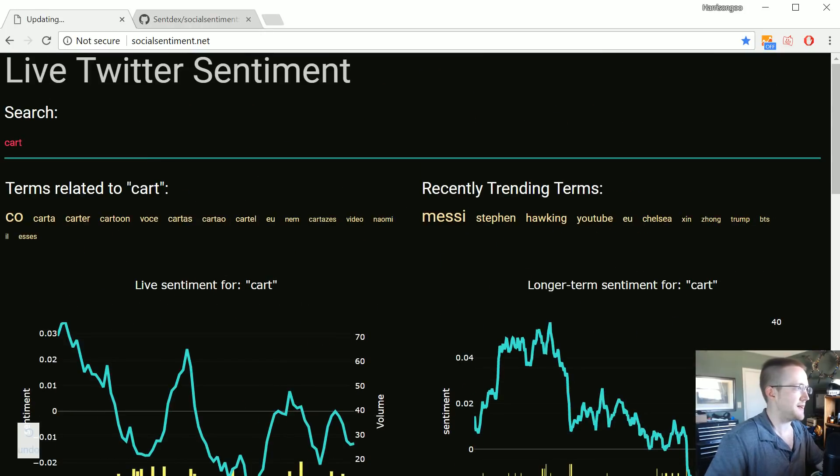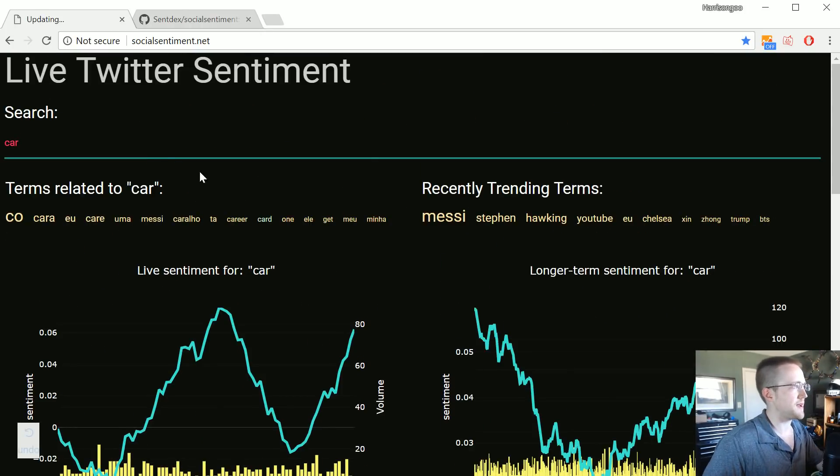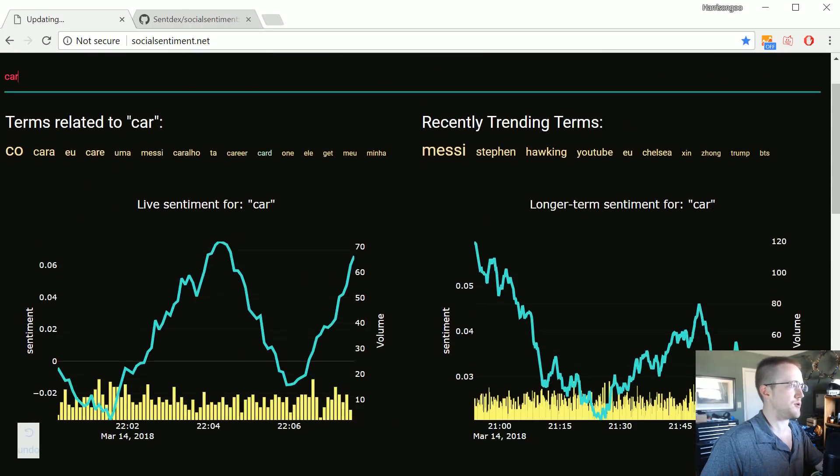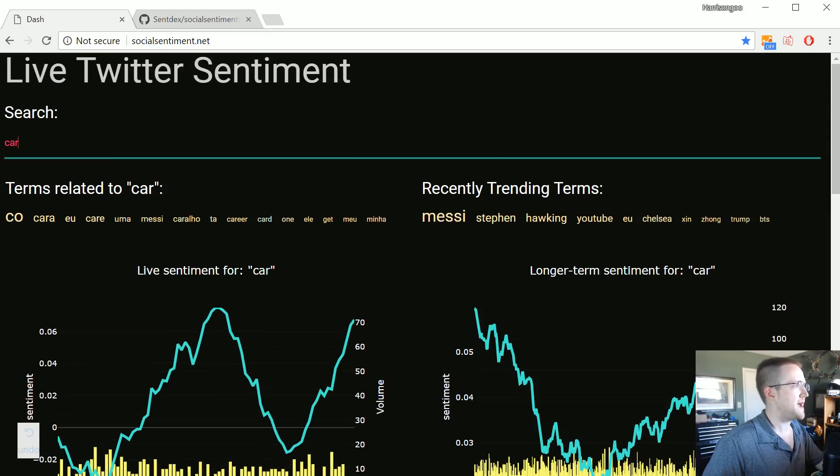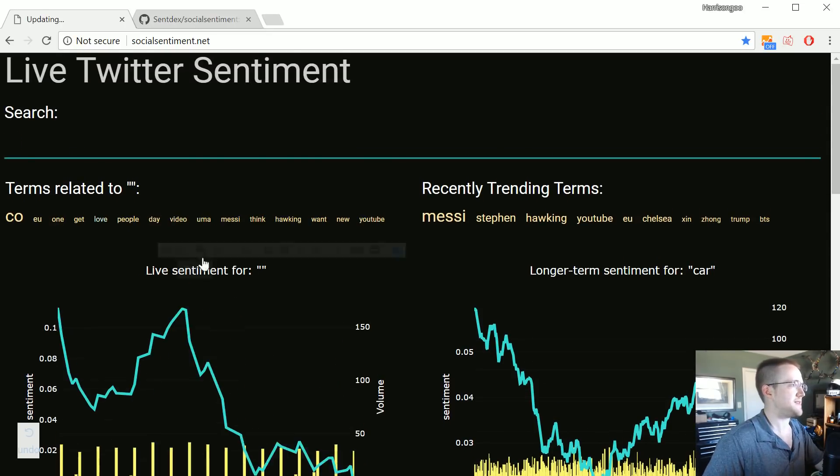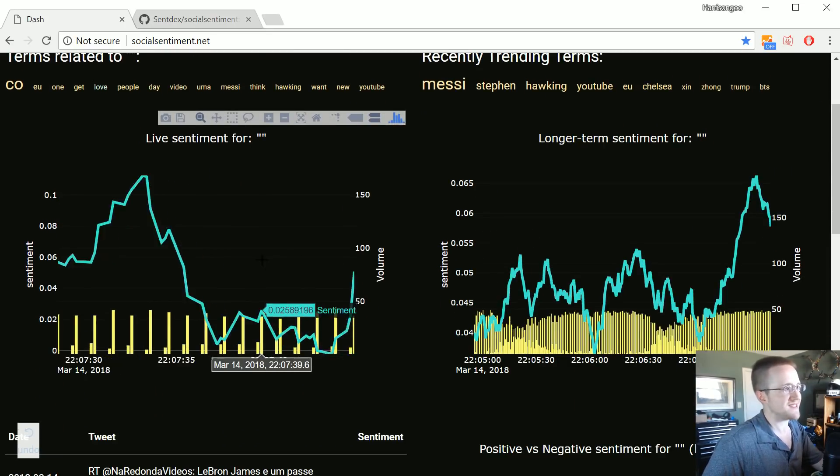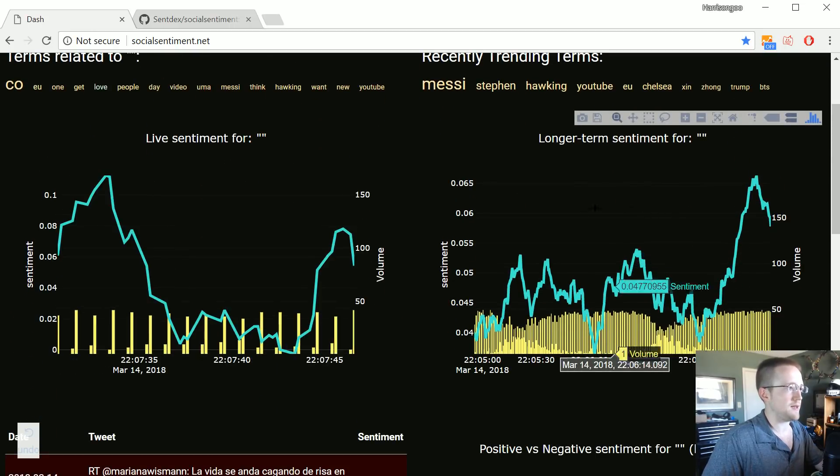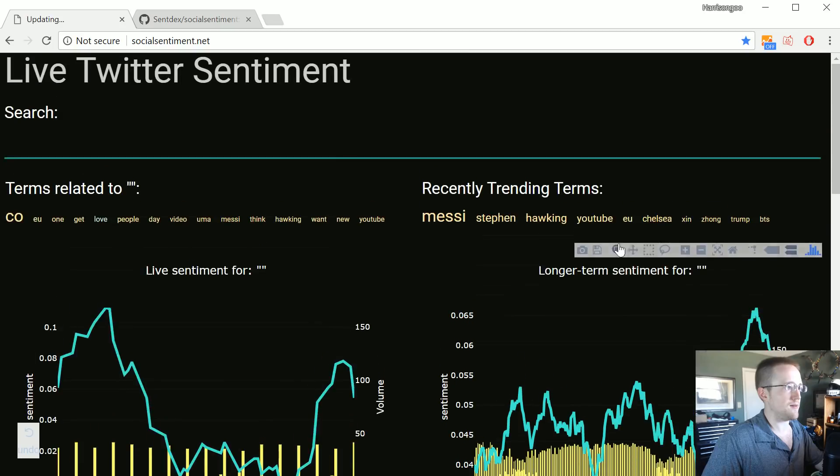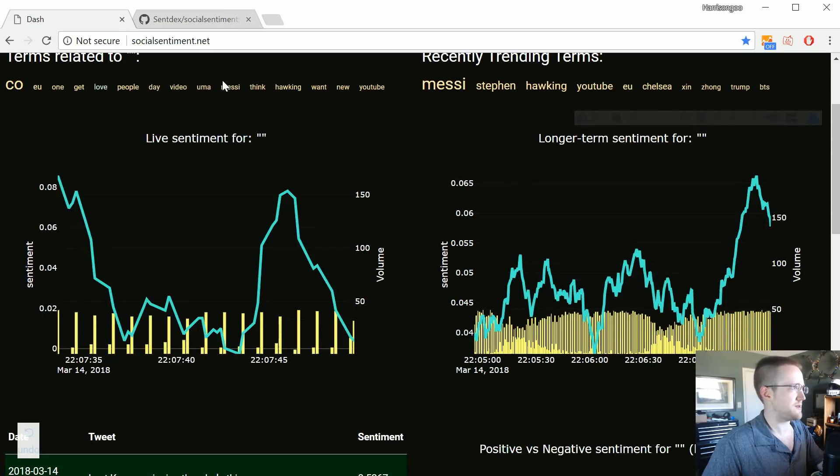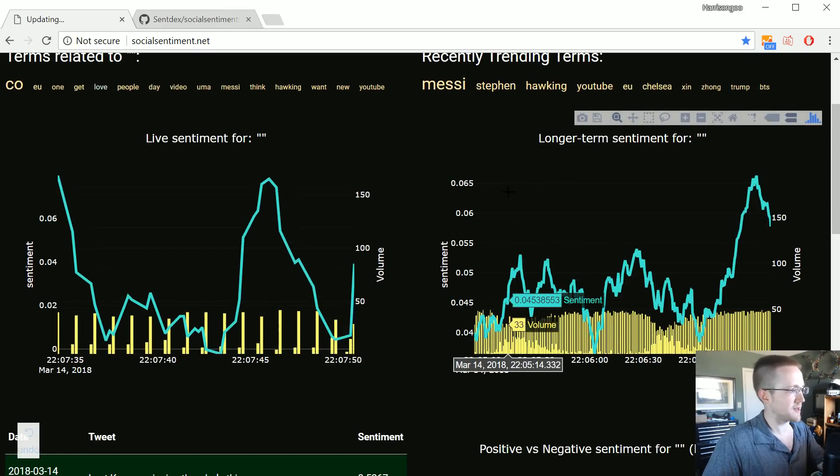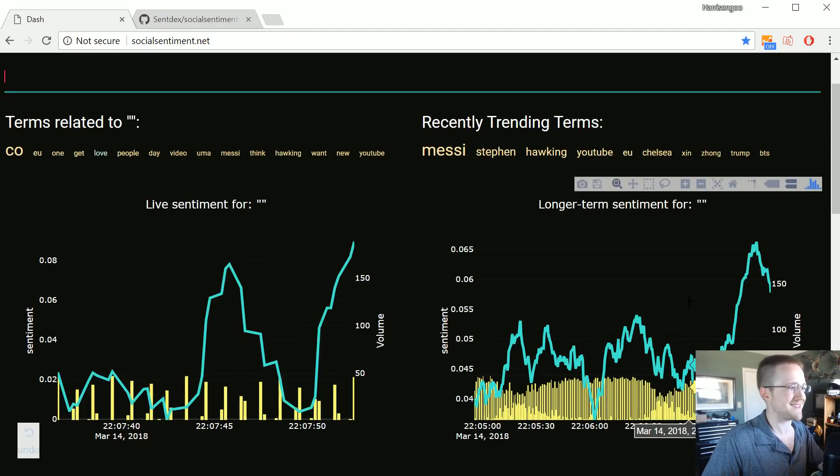But anyways, so that's one thing I'd like to improve. Otherwise what we have is just live updated sentiment over here, basically every second I think. And then over here this is just longer term sentiment, updated maybe 60 seconds.